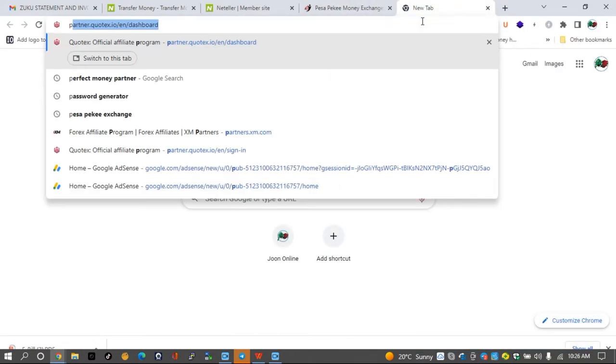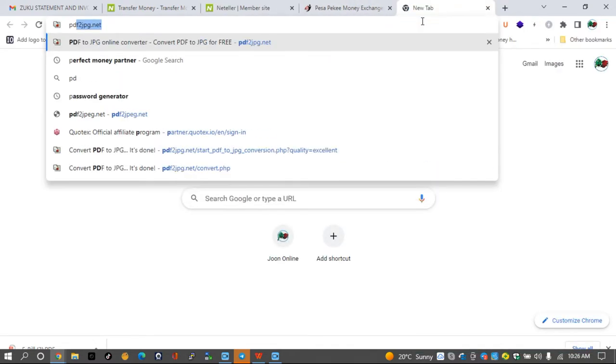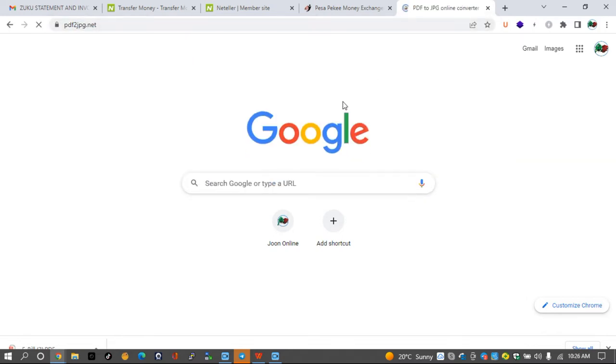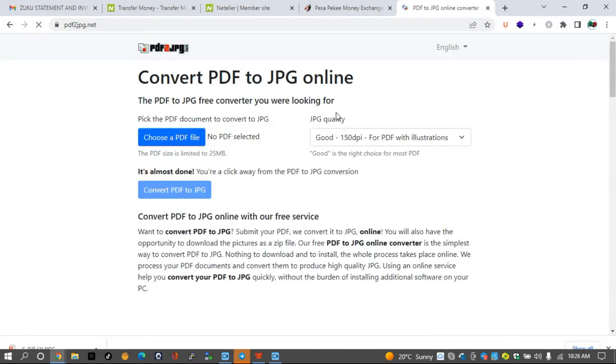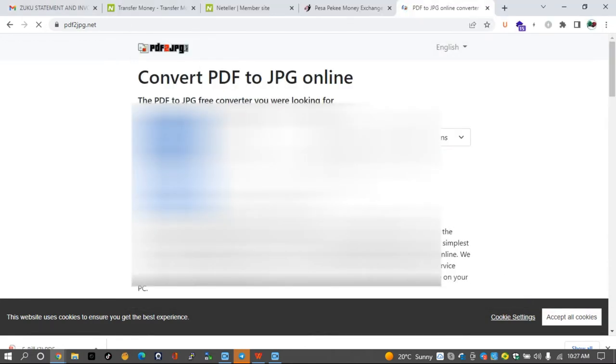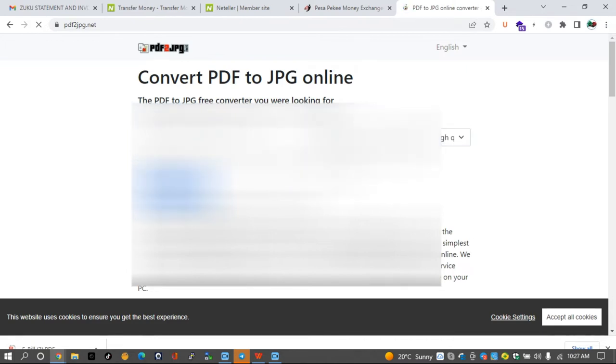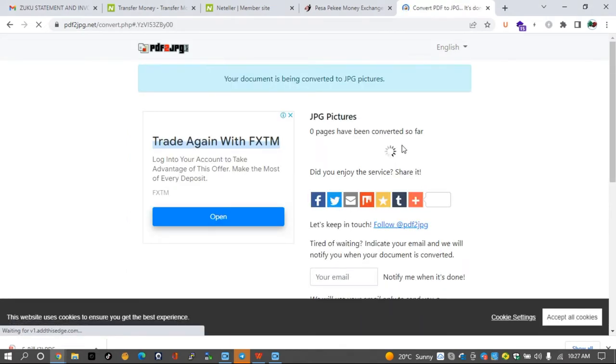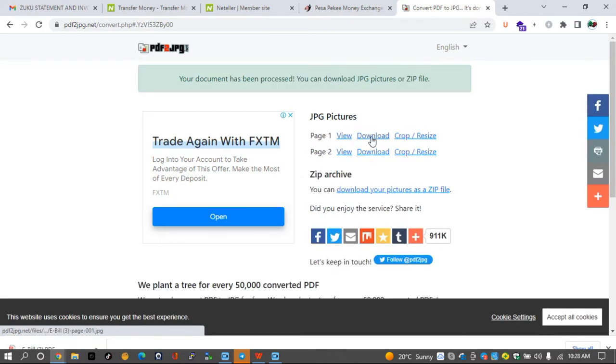Then since it is on PDF and I can only upload an image here, what I'll do is I'll go to PDF to JPG.net and convert that to an image. So I'll just choose my PDF document that I have downloaded from Zuku. Then since I want a high quality image, I'll choose 300 DPI and convert that image from PDF to JPG.